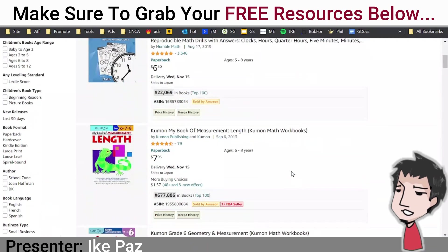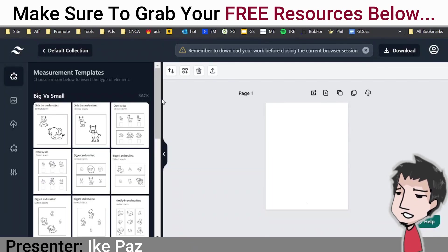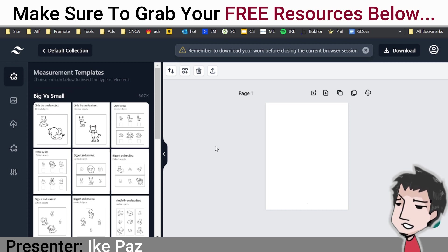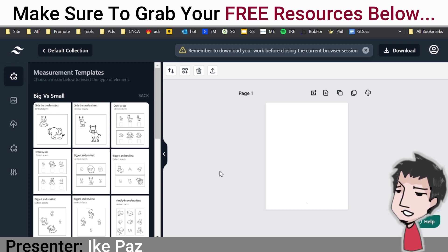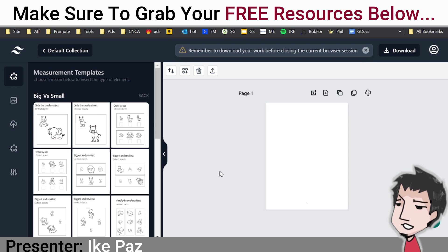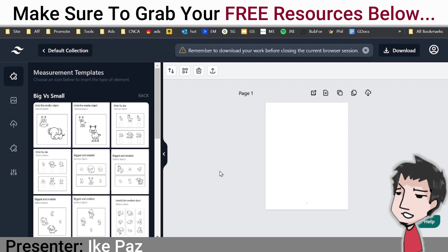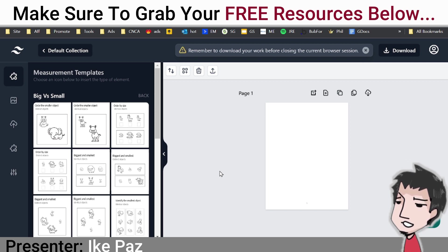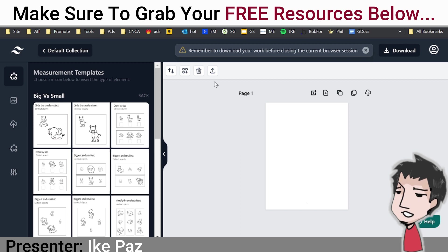To create these types of measurement workbooks, it's really easy. I recommend this tool: the Measurement Workbook Generator. It's a really cool piece of software that lets anyone without tech skills or design skills create KDP books you can sell on Amazon, without any types of skills whatsoever.